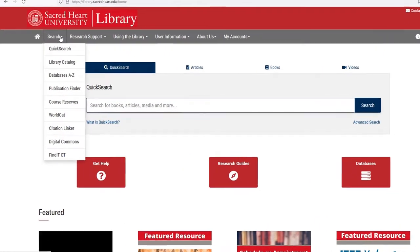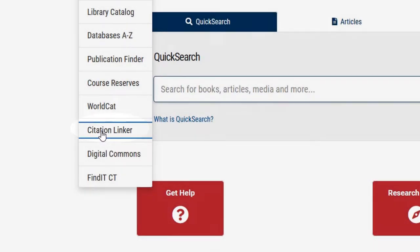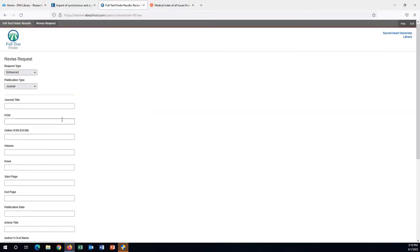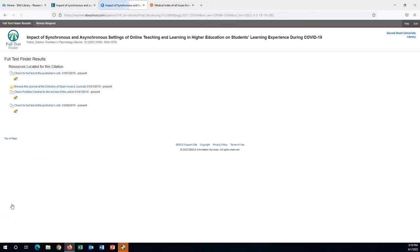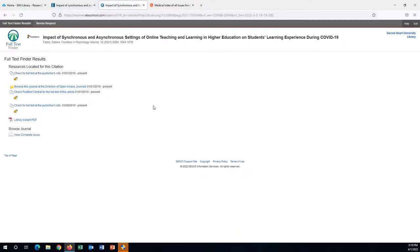Another option is to use Citation Linker. Citation Linker is a quick tool for checking to see if the library has full-text availability of a specific journal article. The Citation Linker form includes a number of fields like title, author, and publication. For the quickest access, we recommend typing in a unique identifier like a DOI or PubMed ID. Citation Linker will either uncover the full-text link for you or lead you to our ILL, Interlibrary Loan Service.